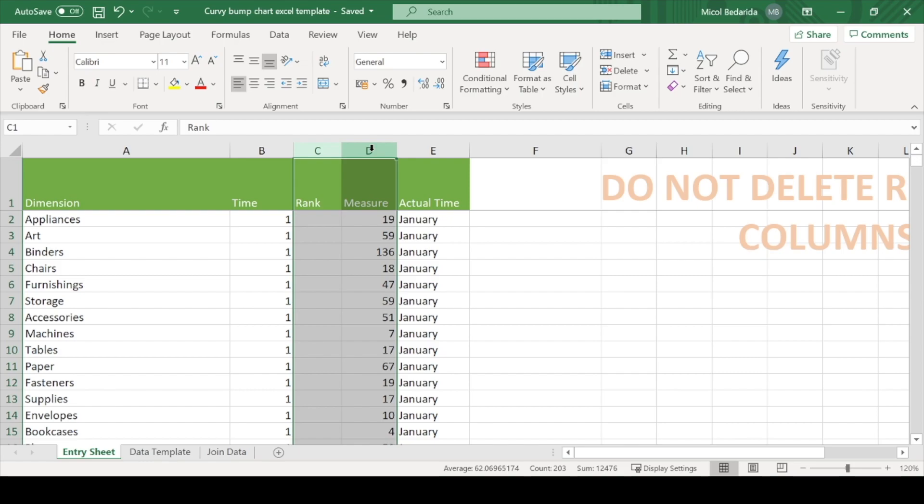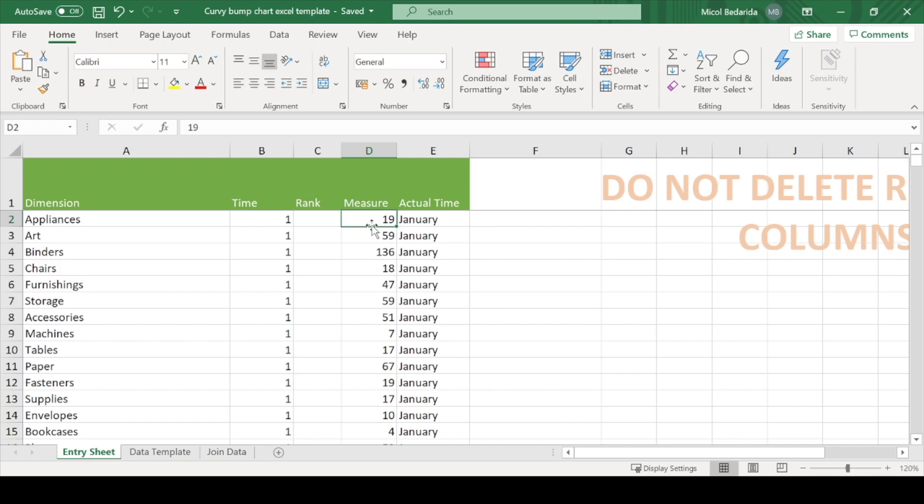In the sample superstore dataset, I know how many items in each subcategory were sold in each month. For example, 19 appliances in January and so on. But I don't know how each subcategory ranks compared to all the others. So I have filled in the measure column.